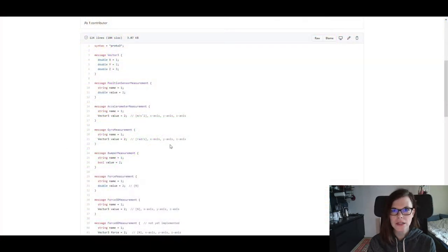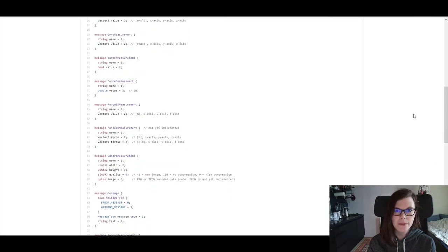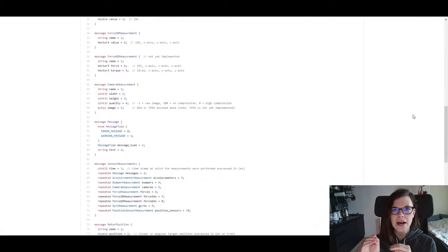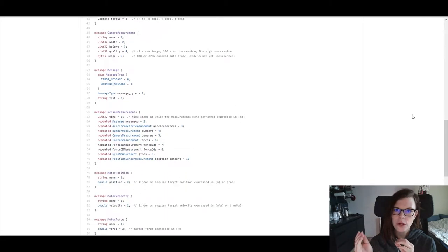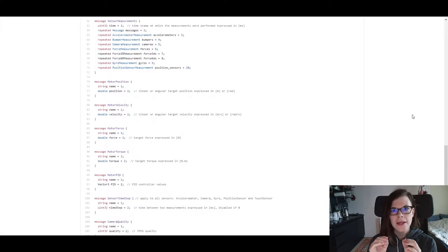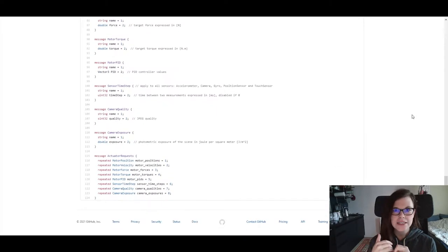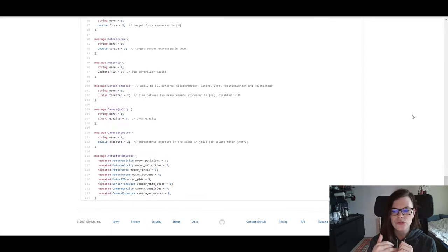There is also an ongoing pull request on the WeBots official repository where they are working on the API implementation. This is the API for your robot control software to communicate with the robot models, and it is already in almost final stage. We are currently testing this and are going to release it in the upcoming days.